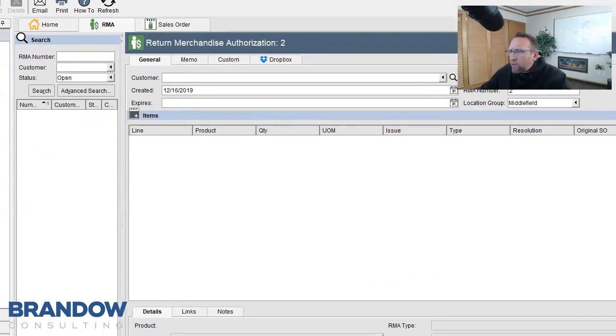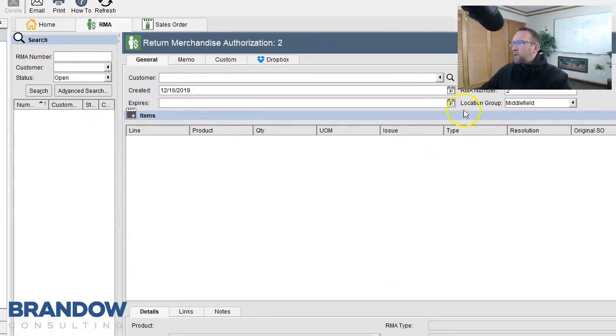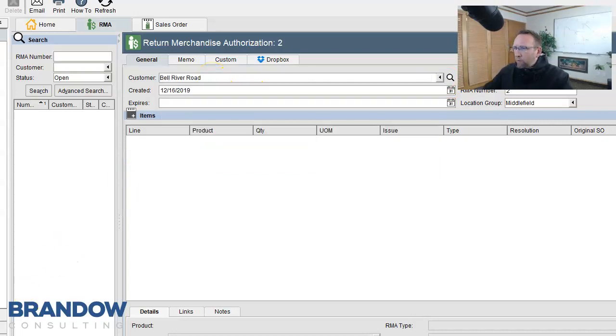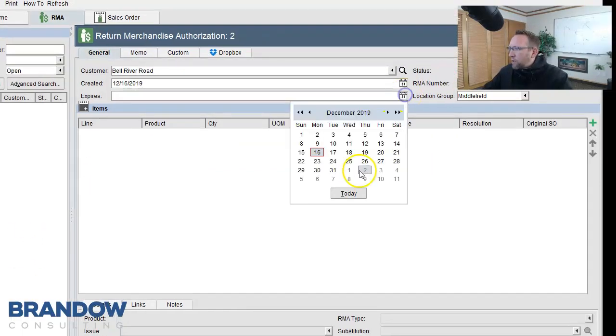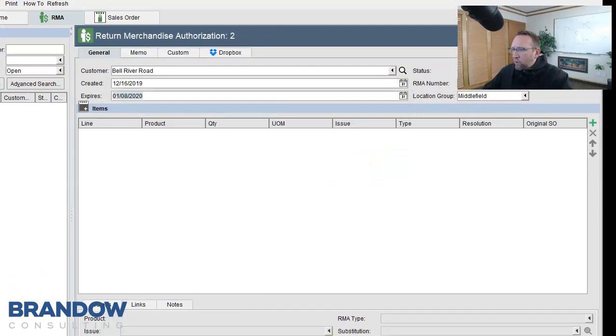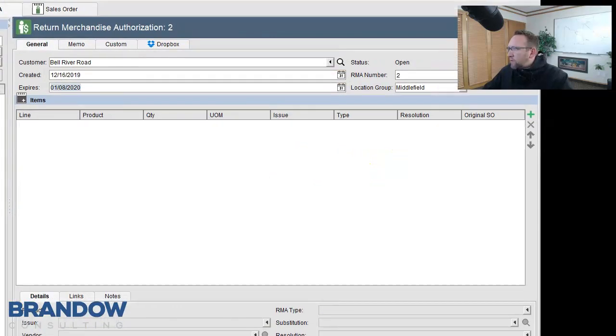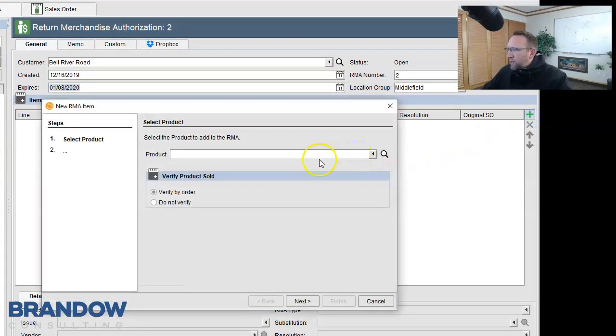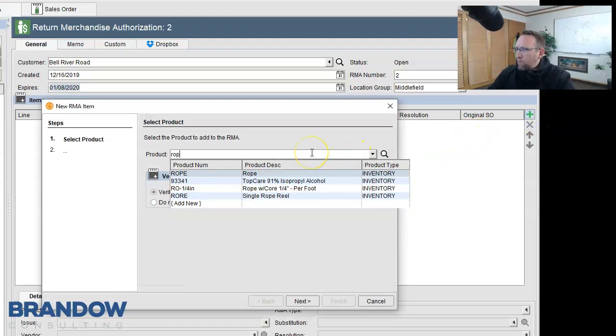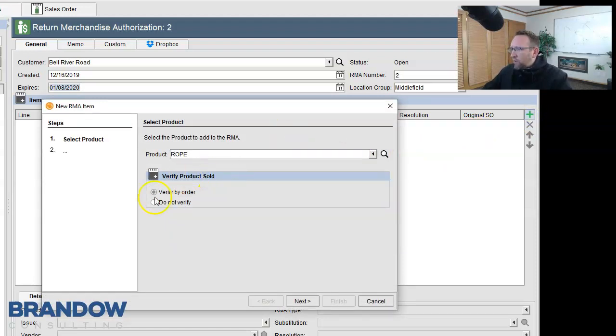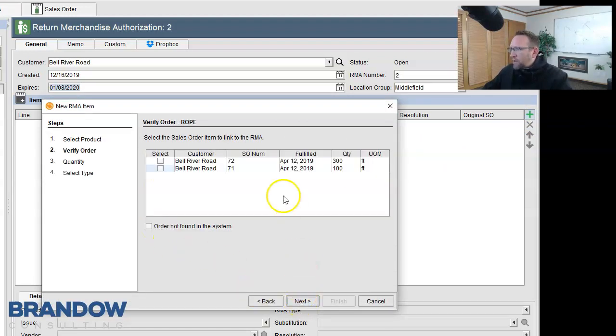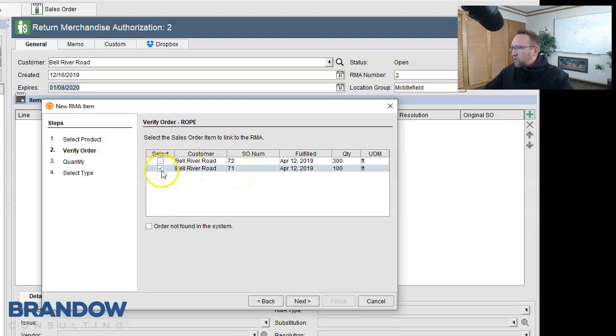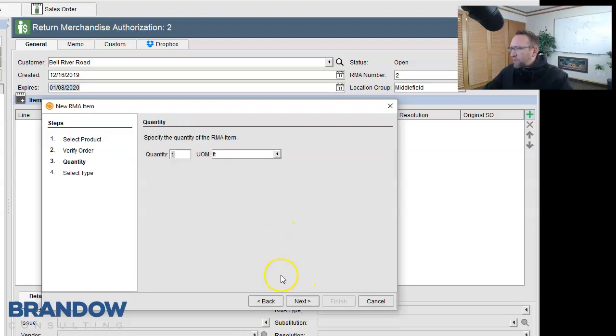So for this second example is a customer who has actually purchased product from us before, Bell River Road. We'll give them a few weeks to get it back to us. We'll click the green plus sign on the right and type in a product they've actually purchased from us before. Click next, and here we have two different orders that they have purchased this item from us before. So I'll check the order that they're returning it from.